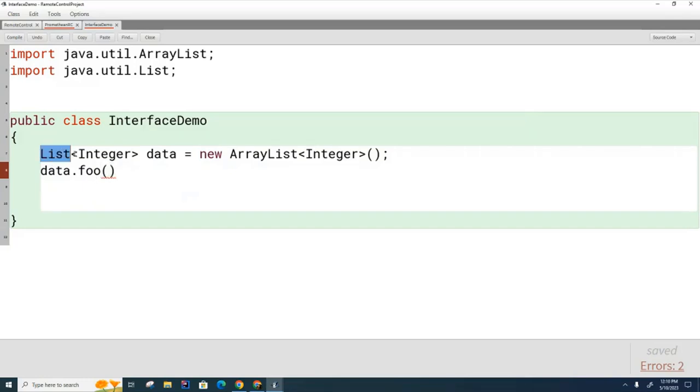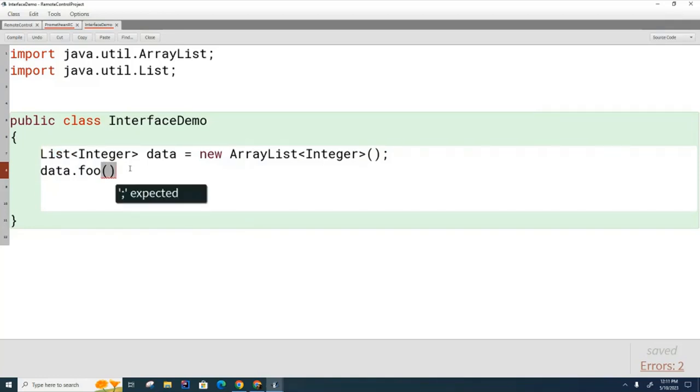Okay, once I declare data to be of this data type, the only methods that data can call down here are the methods that are declared in the list, either class or interface or whatever it is. So now data is restricted.